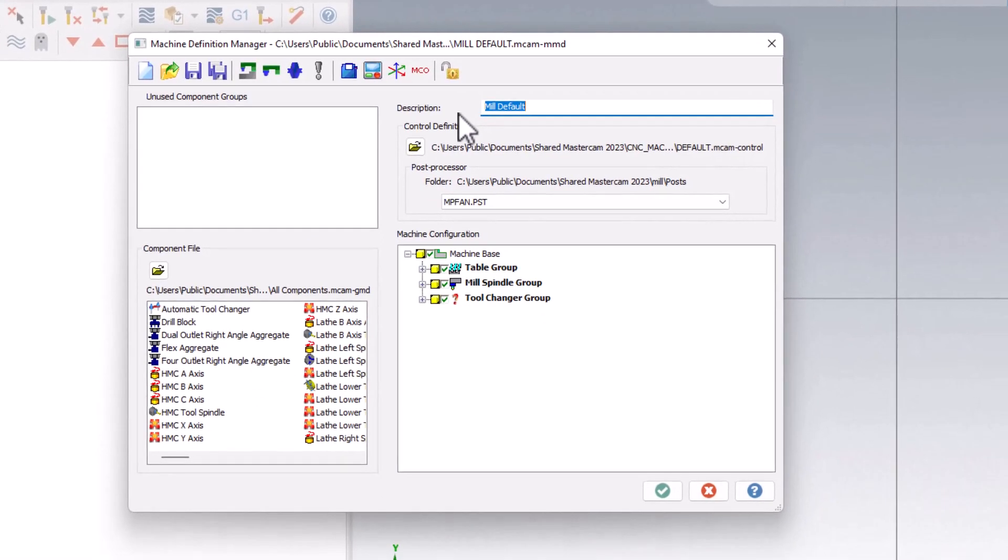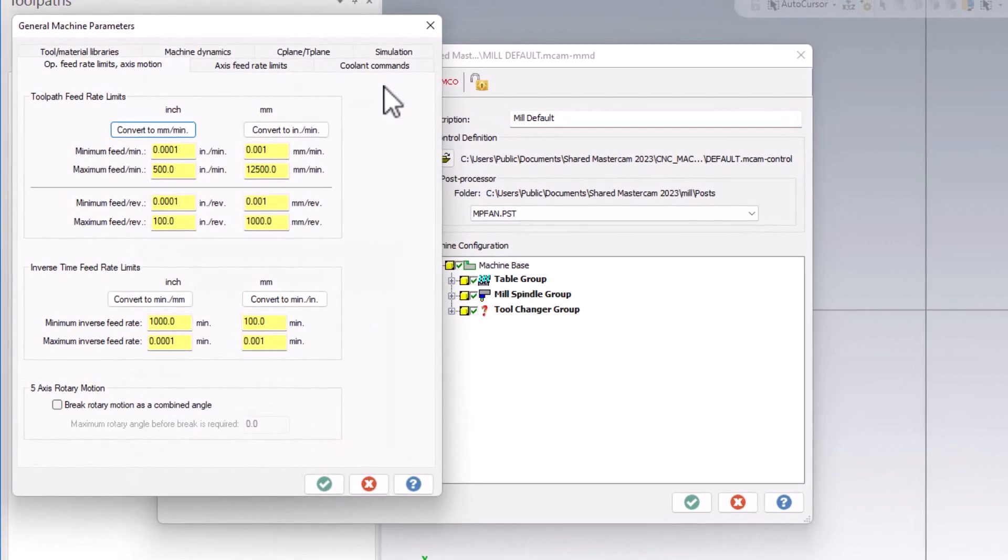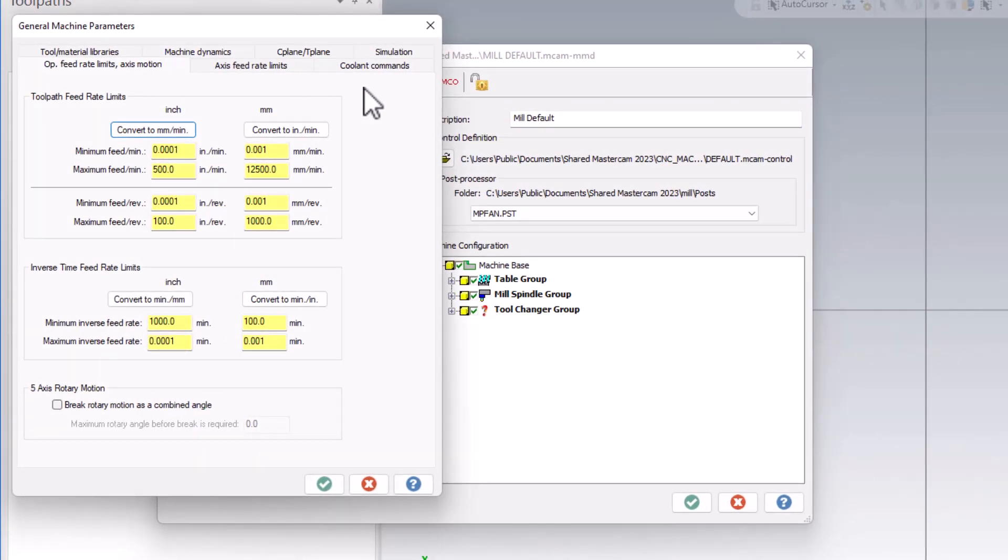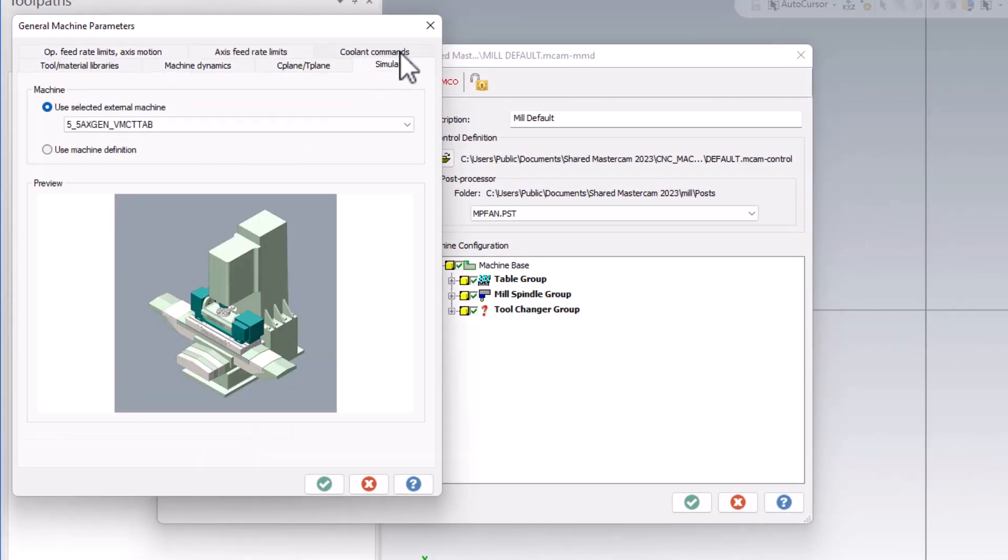In the next page, we want to go to the general machine parameters, which is right next to the control button. In this window, we want to go to the simulation tab. From here, we can choose what the machine is that is attached to this particular machine definition.